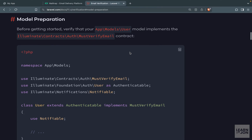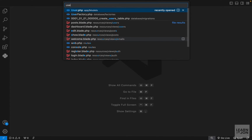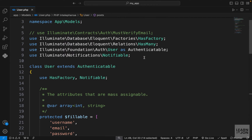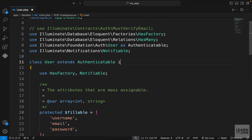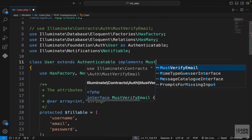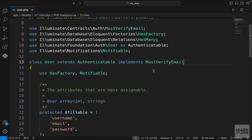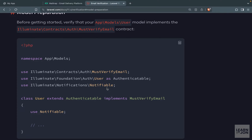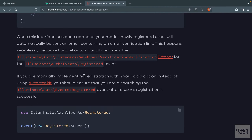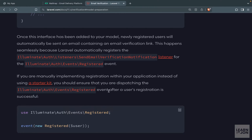First, we need to make sure that our user model is implementing the MustVerifyEmail interface. Let's go to our user model and at the very top we want to implement MustVerifyEmail. That's all we have to do in our user model. The next step is to dispatch the Registered event when users register.